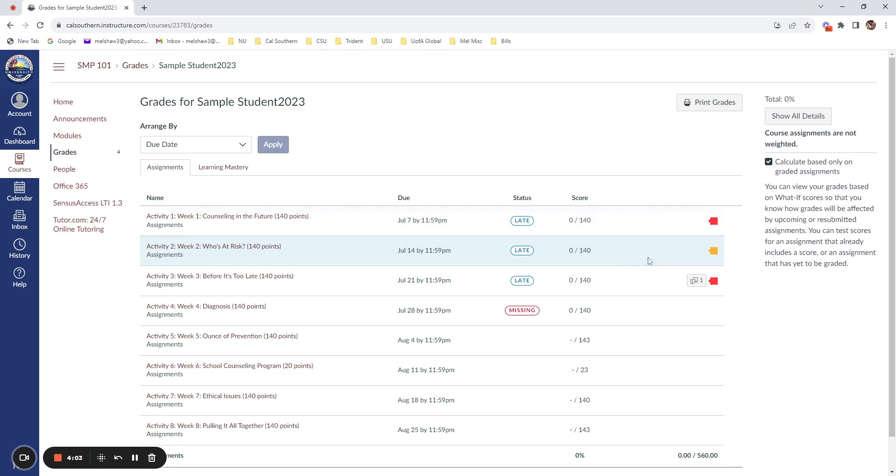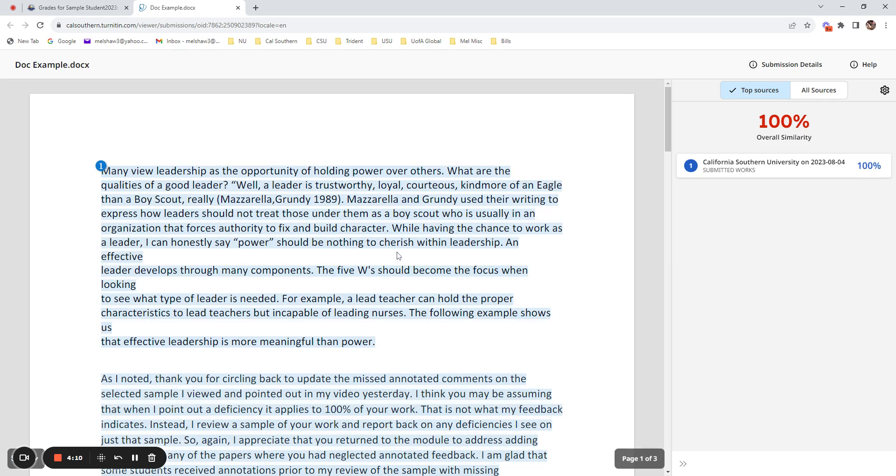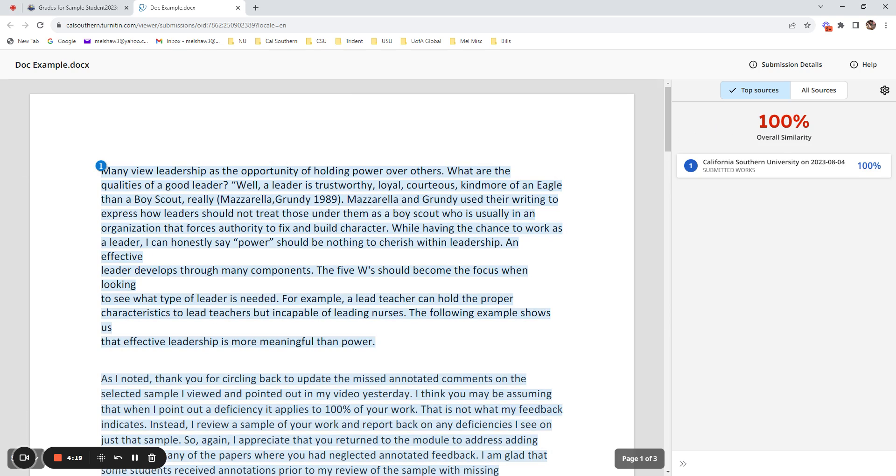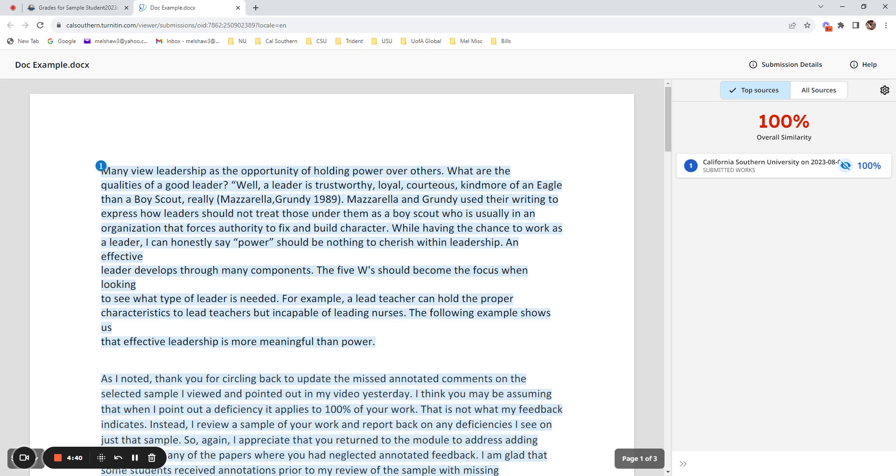Let's take a look at an example of a red flagged assignment. You can see here when clicking into the originality report that there is a 100% similarity match to a paper that was submitted to Cal Southern. Now it could be that you are submitting an assignment to a class that you've retaken. If this is the case, you always want to alert your mentor that you will be resubmitting work and make sure that you get permission to do so because otherwise this big similarity match will be returned.